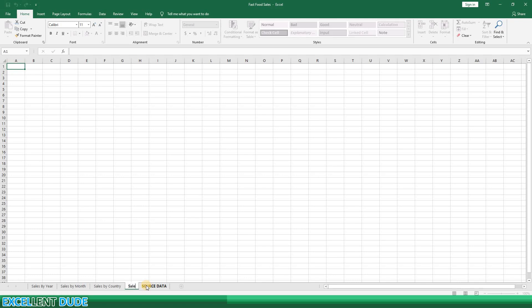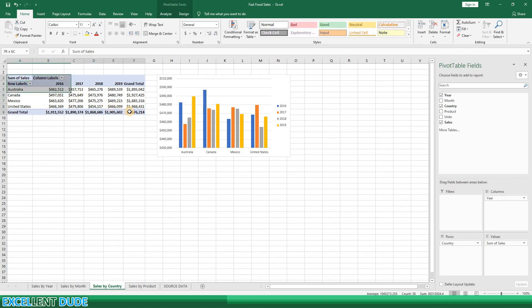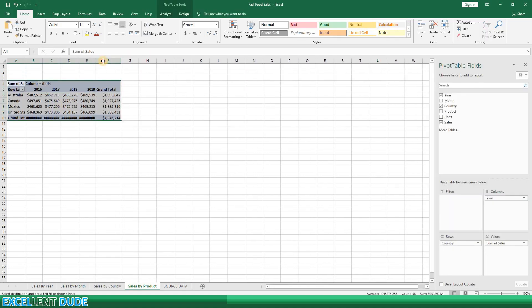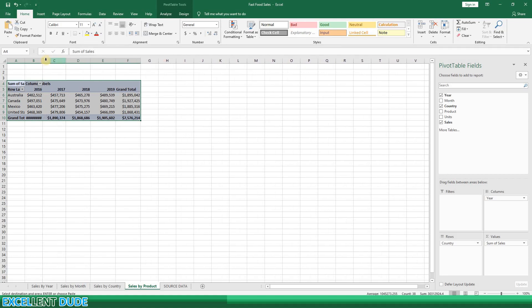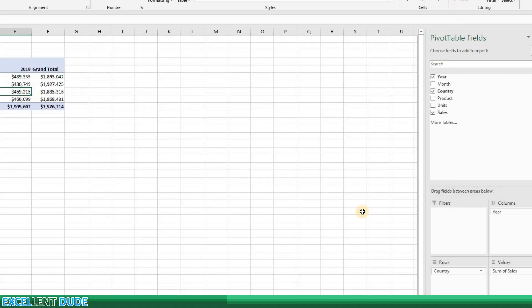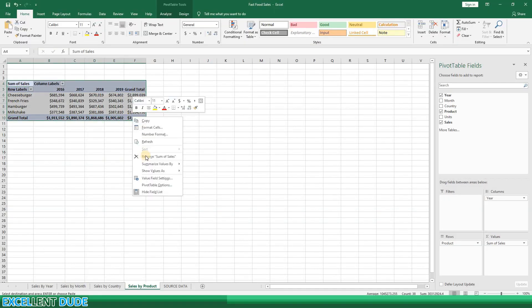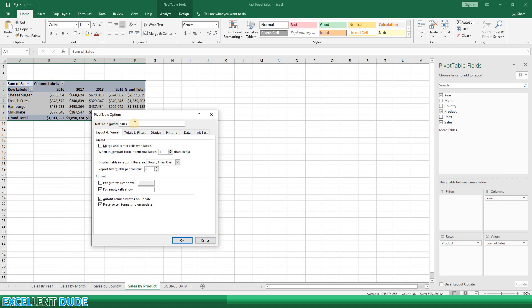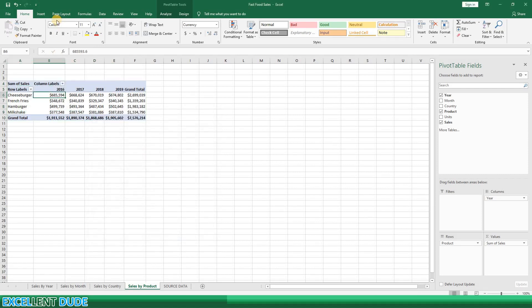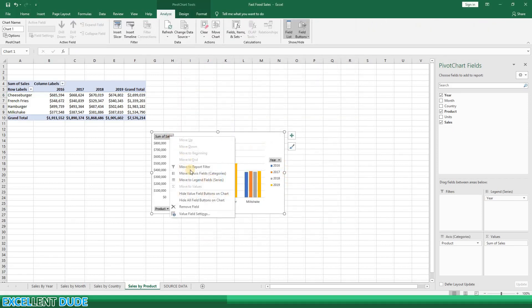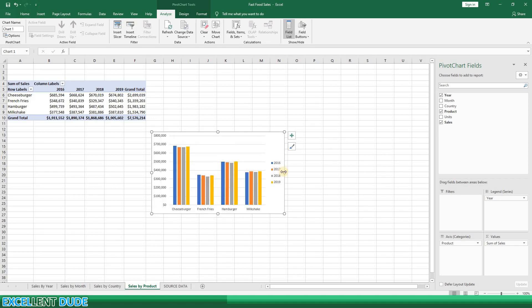On to the last worksheet — this will be called 'Sales by Product.' I'll copy the pivot table from the Sales by Country worksheet and paste it into the Sales by Product worksheet. I'll widen the cells to fit the data. I'll now remove the Country from the rows and replace it with Product, and I'll name this pivot table 'Sales by Product.' I will now insert a pivot chart — the clustered column chart will work fine. Again, I'll use the 'Hide All Field Buttons on Chart' option.